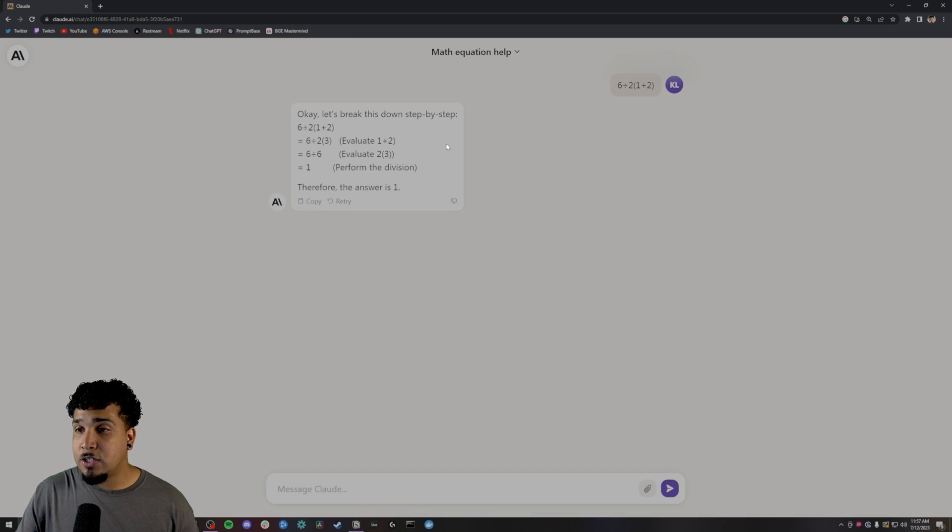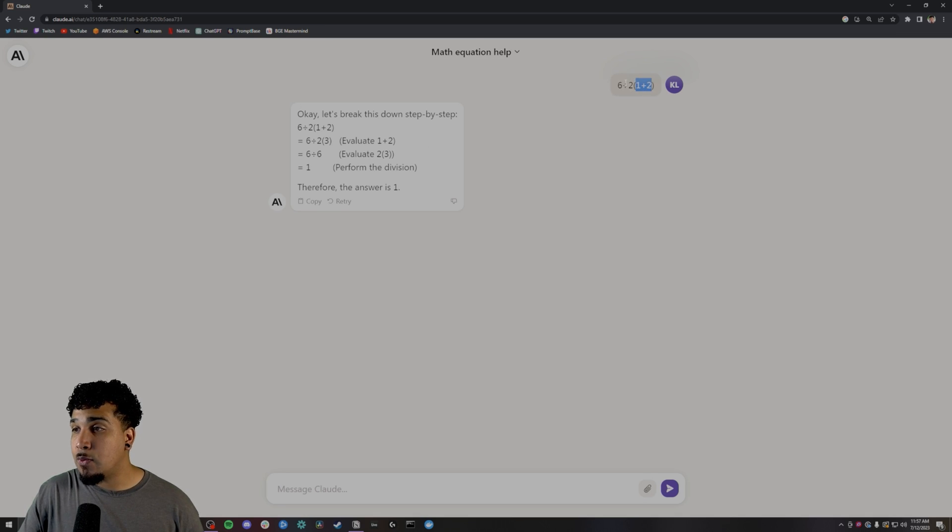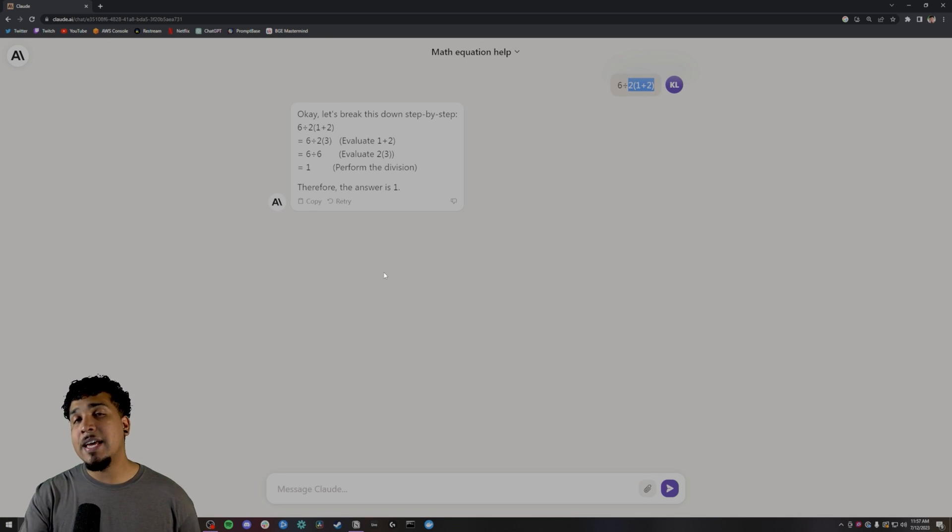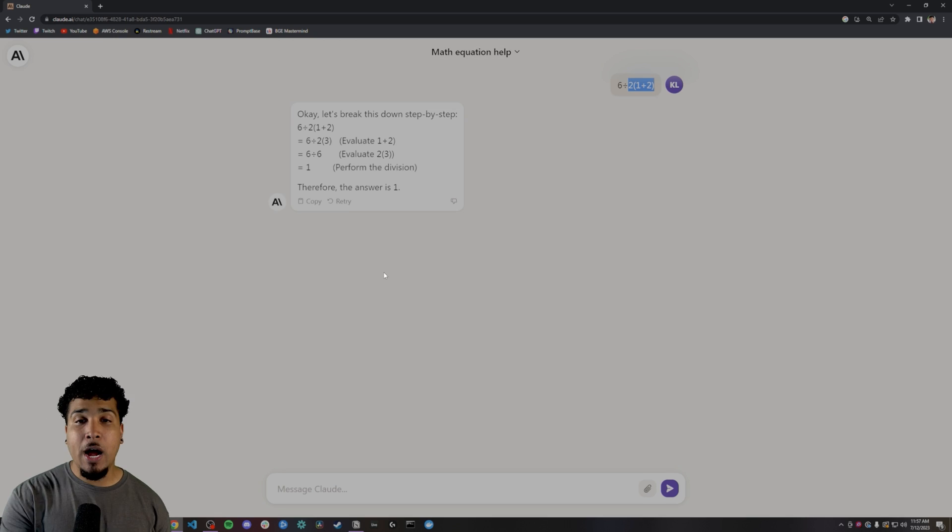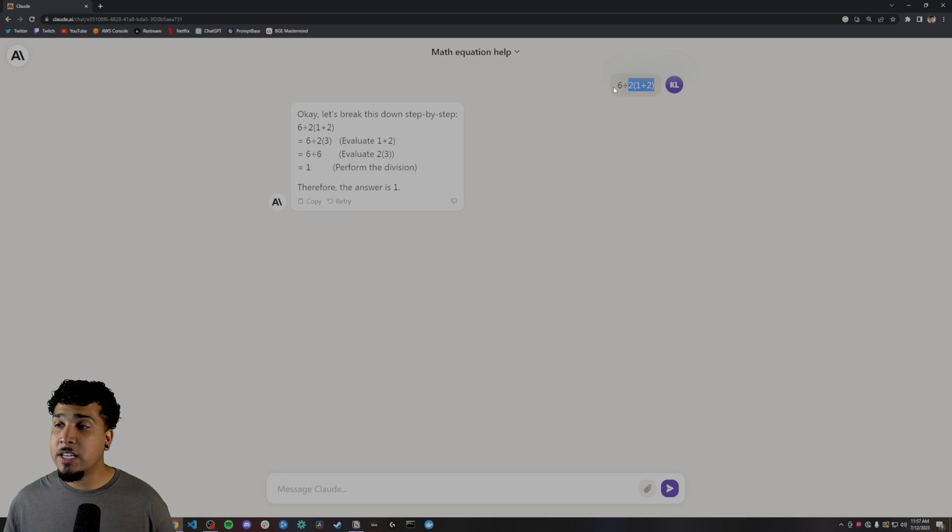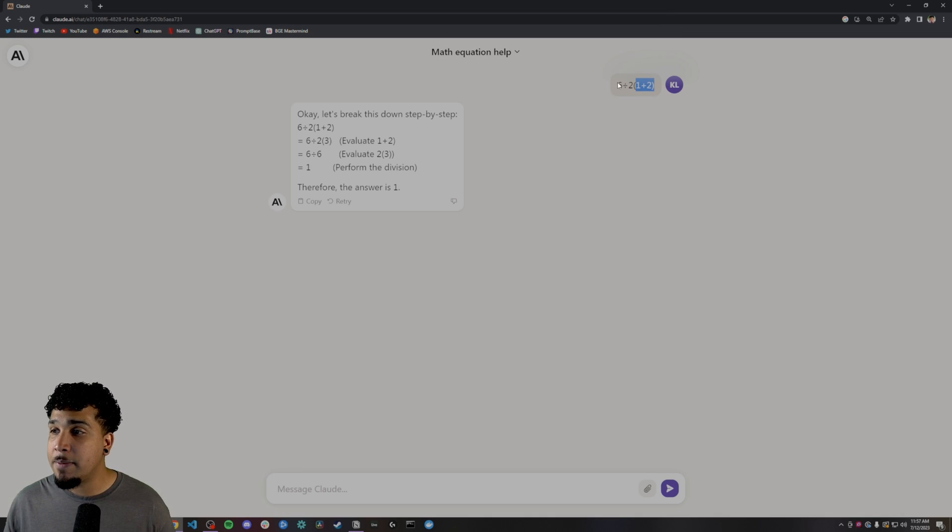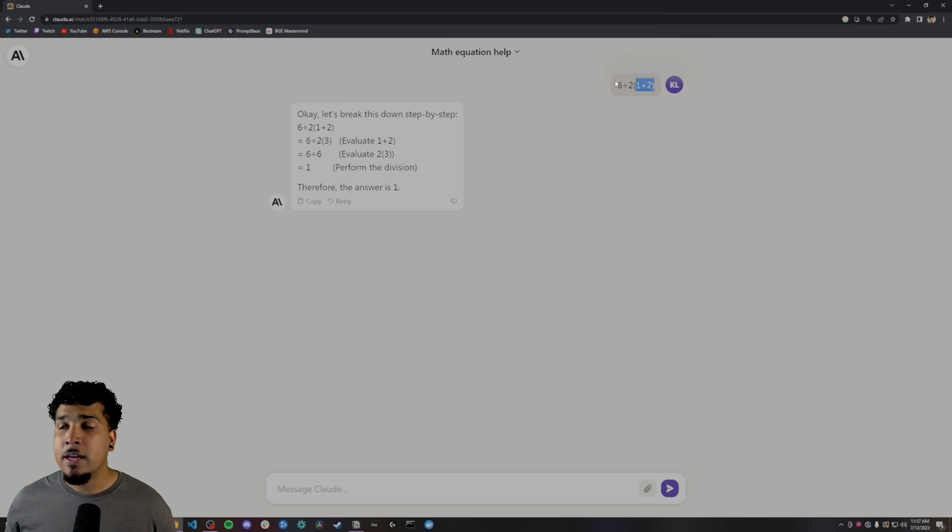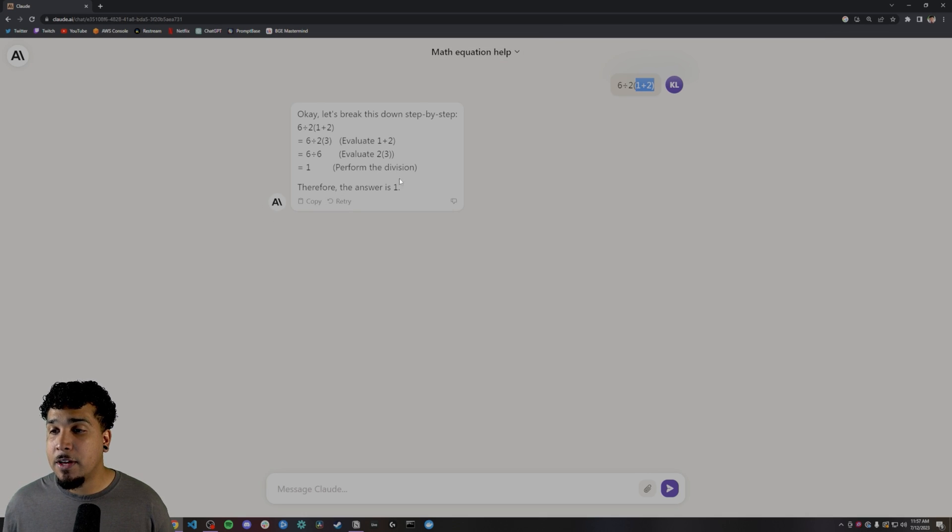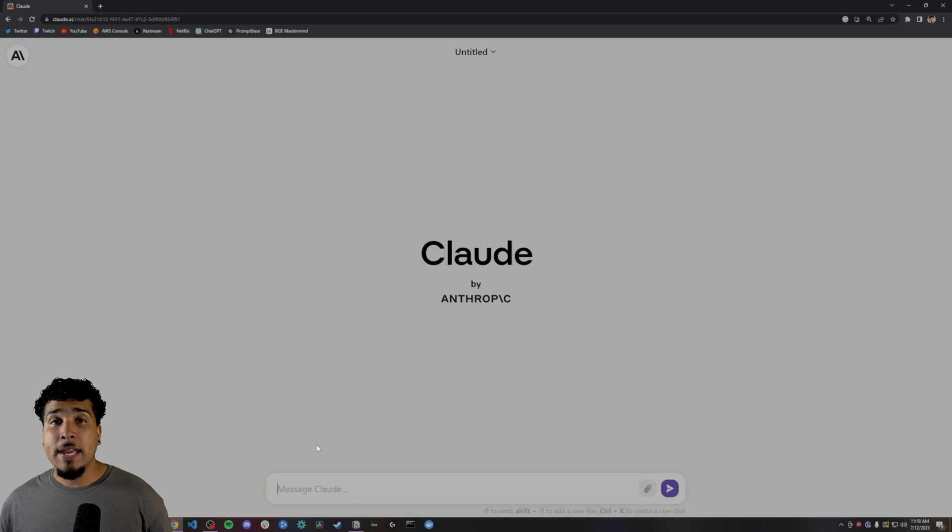Now, what it's doing is it's using the order of operation to try to break this down. It's doing 1 plus 2, and then that's going to be 3. So you do 2 times 3, that's 6, 6 divided by 6. This is actually incorrect. I have seen chat GPT also get this wrong, but essentially what you want to do is once you get this 3 right here, the 1 plus 2 equals 3, then you have to go from left to right. If you follow order of operations, this is just the way that it is. So it actually failed this question. The answer is not one. It's actually nine.